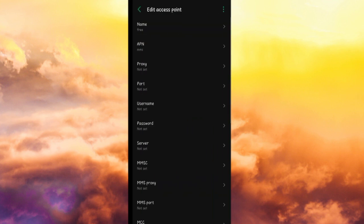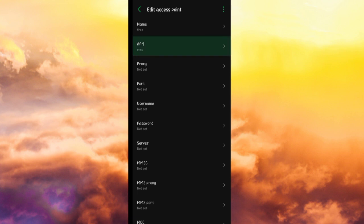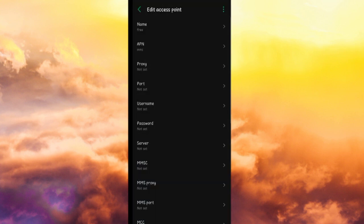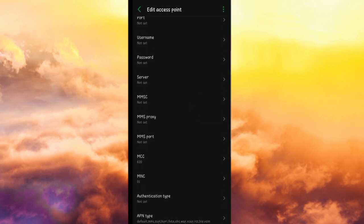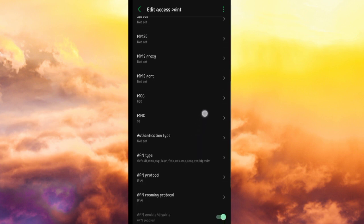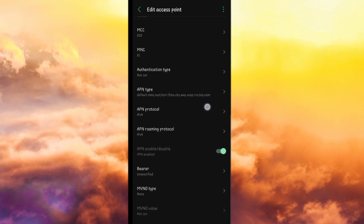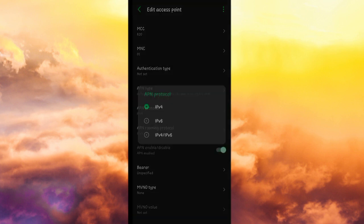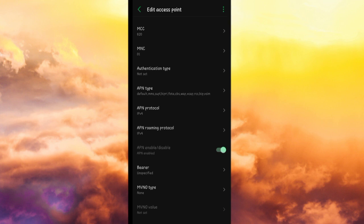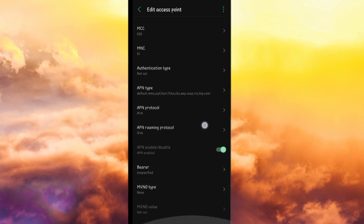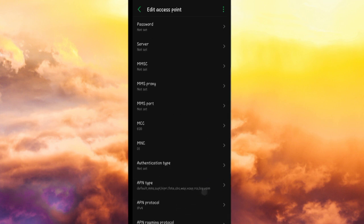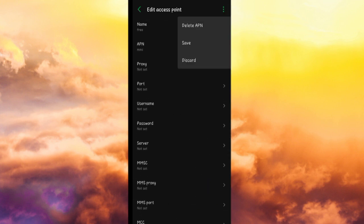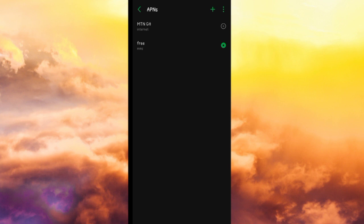These are the settings you use: for the name you can put any name there, I'll put 'free' there, you can put MTN or any name. For APN you type mms and that's the main place. When you come to APN protocol you select IPv4. That's basically the settings you do, and you click here and save it. I already have it saved, and you activate that particular one.